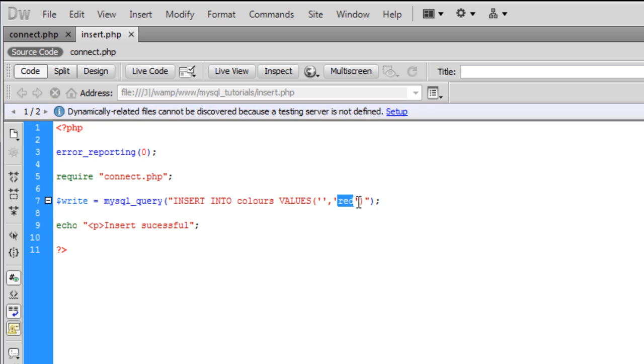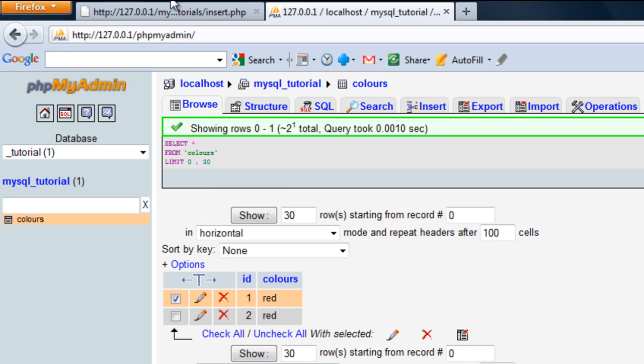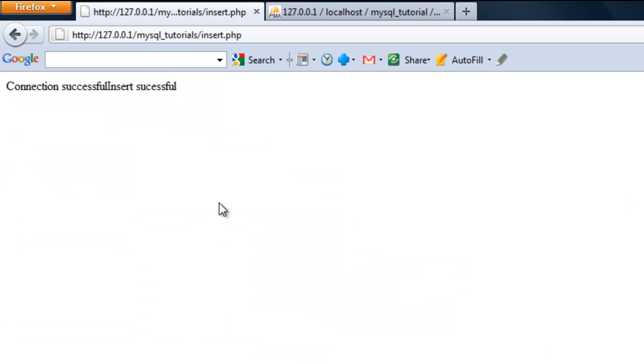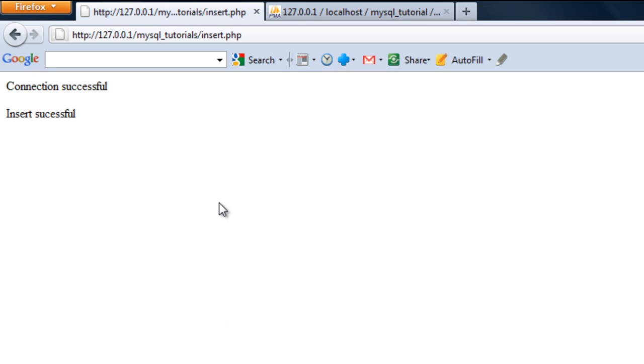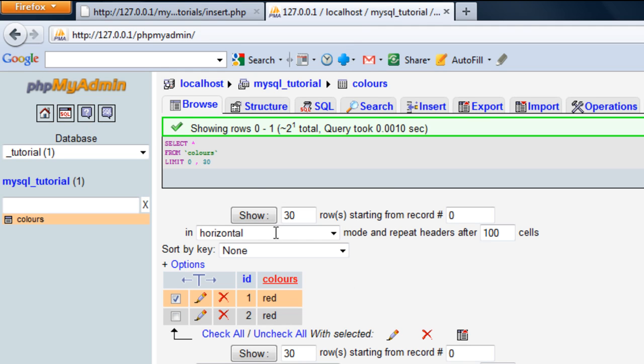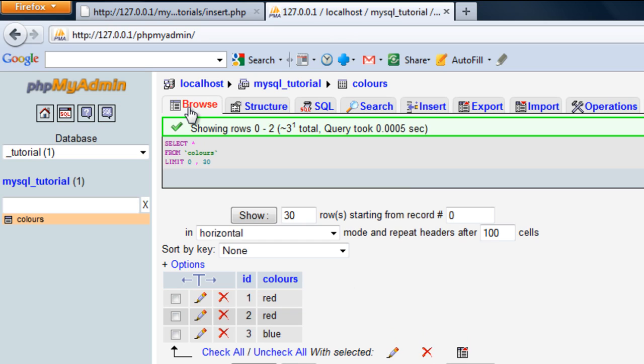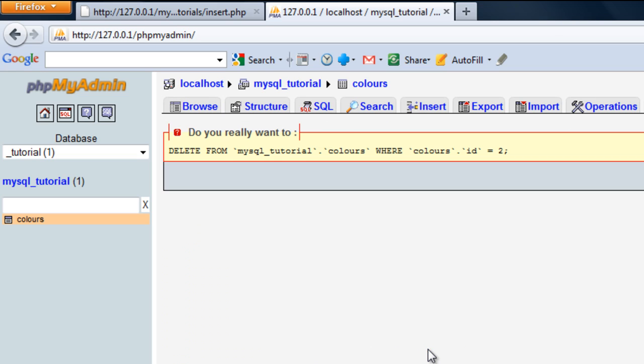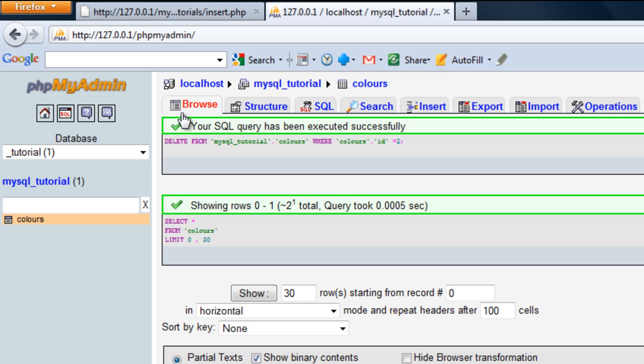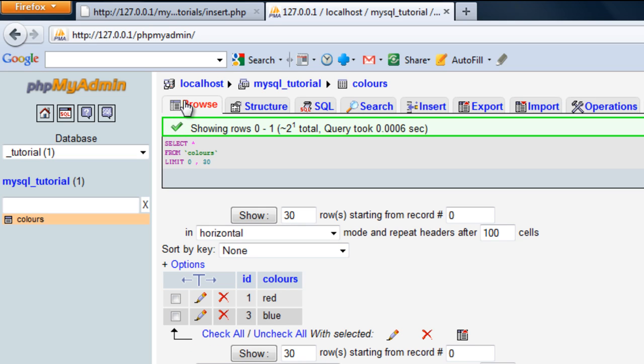So if I now enter blue and refresh this page, insert successful, I go back to this, if I just refresh this page, as you can see blue has now been entered into the database. If I just delete this one here, this one red. So we've got red and blue.